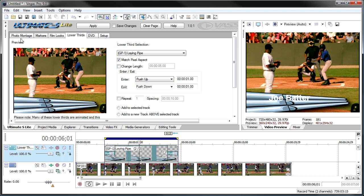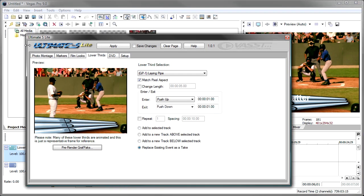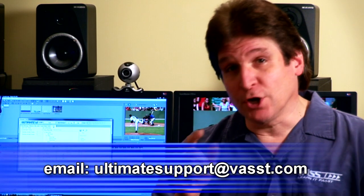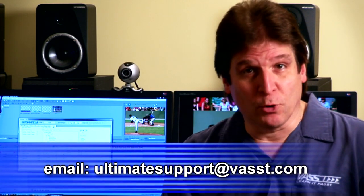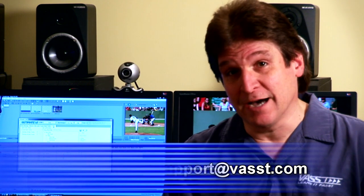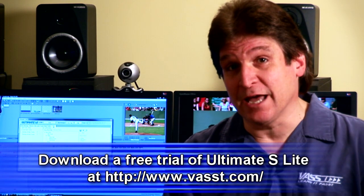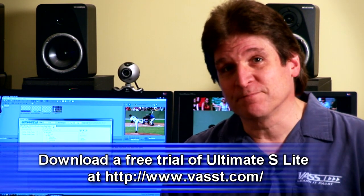So, hopefully that's given you a good idea of the tools that are available in the lower thirds tab of Ultimate S-Lite. Well, hopefully this has given you a pretty good idea of what Ultimate S-Lite can do for you. Now it's time to add your creativity. If you have any questions, you can always contact us at ultimatesupport at vast.com. And if you don't have Ultimate S-Lite yet, you can download it from our website. Until next time, thanks for watching.